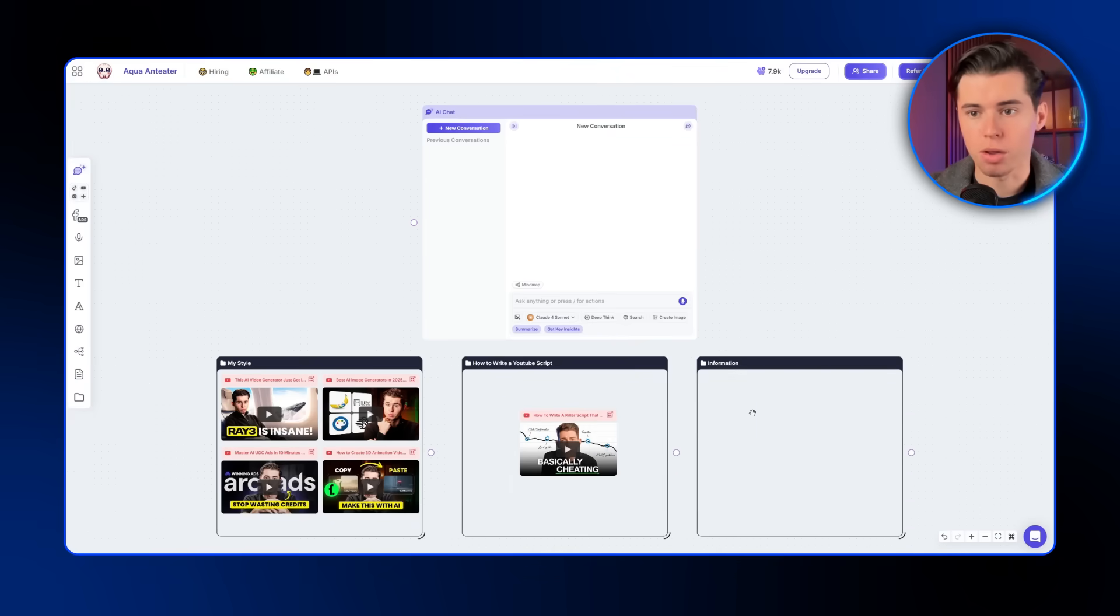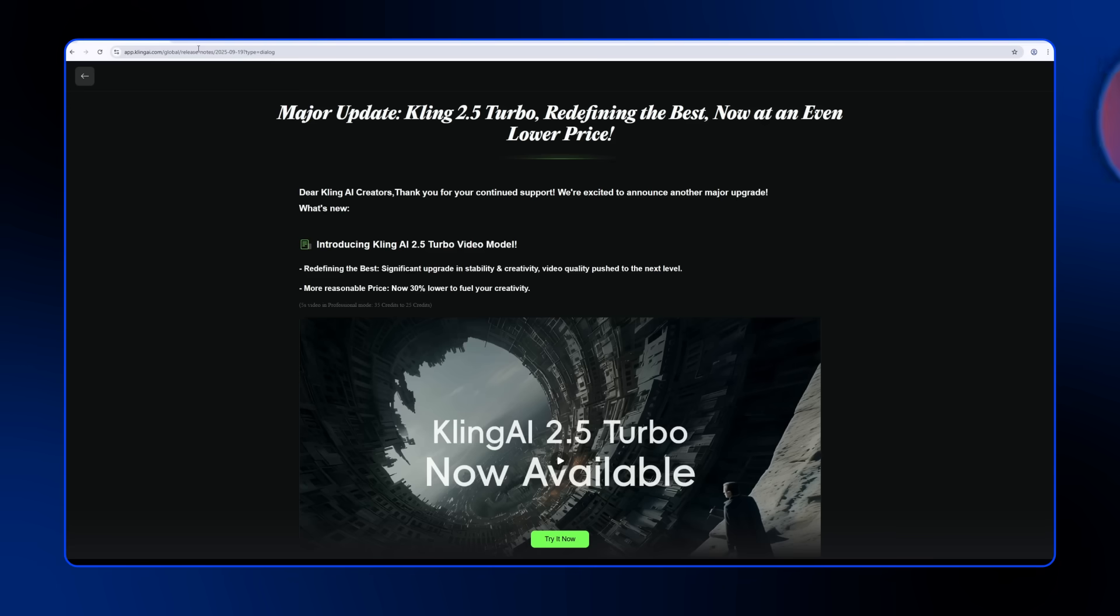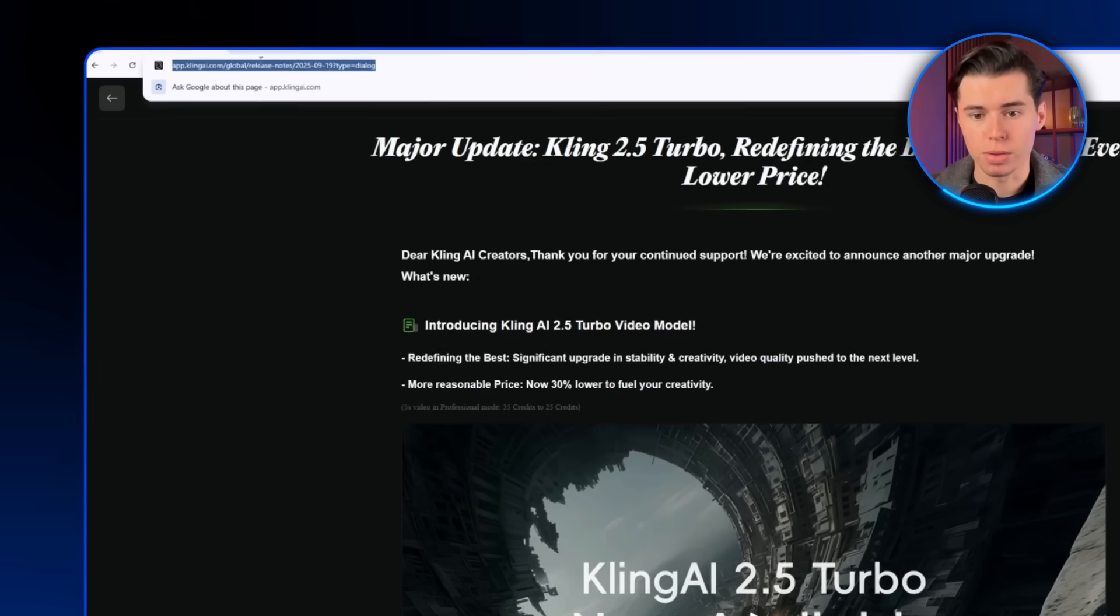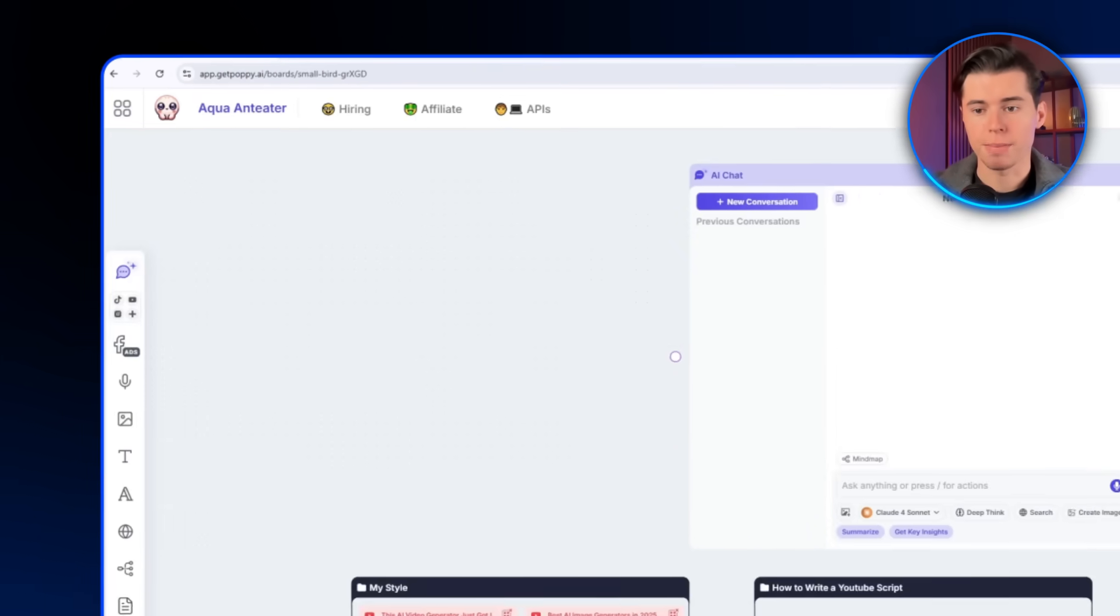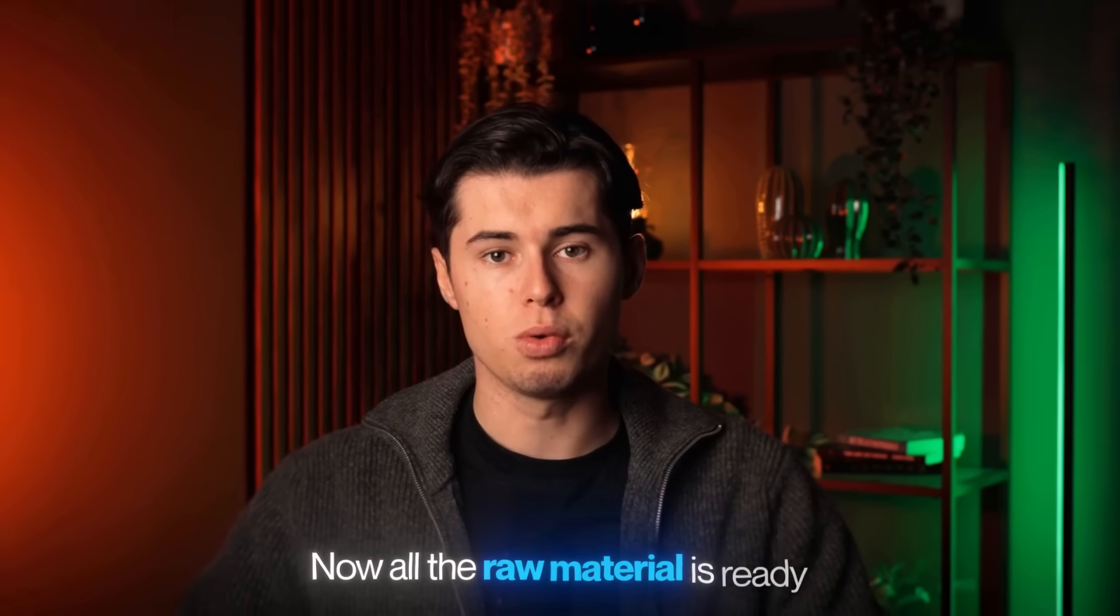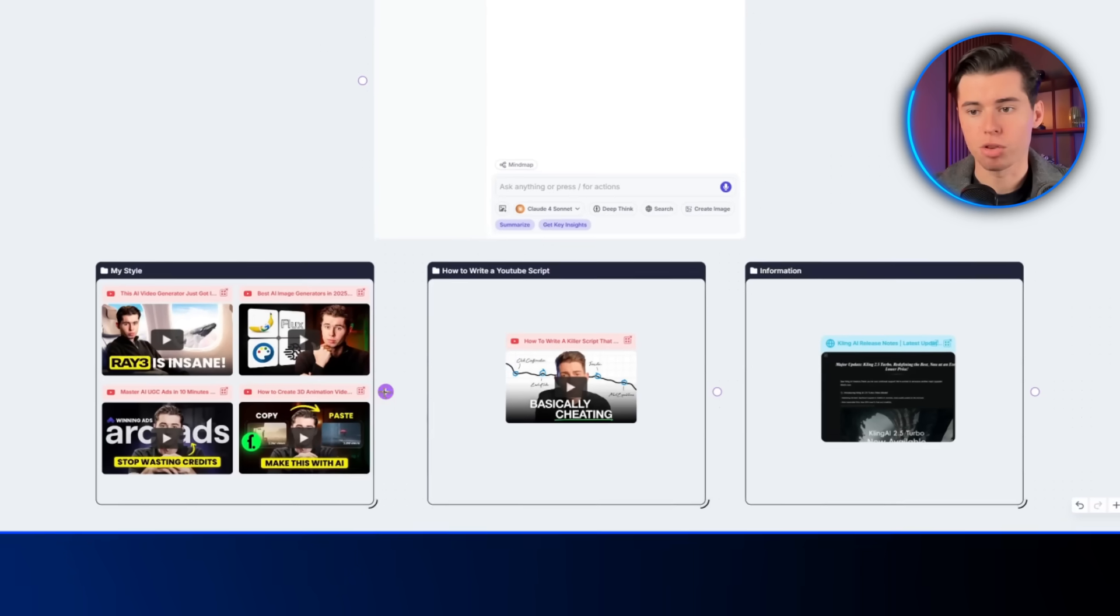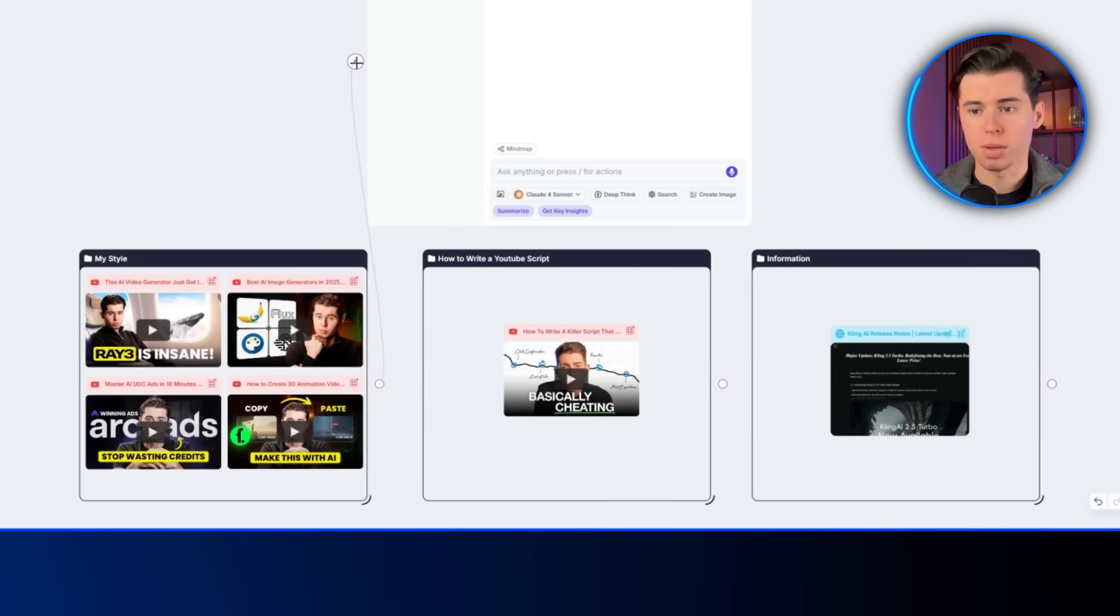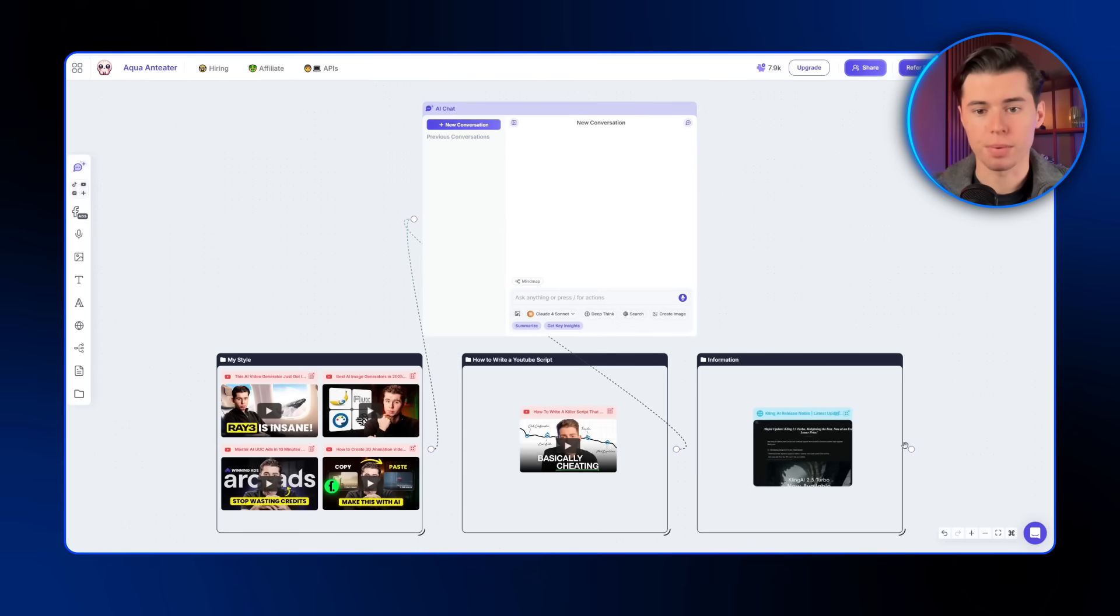Since I'm making a video on the newest release of Kling 2.5, I'll grab the link to the release notes directly from their website, and paste it here into group three. Now all the raw material is ready. Before generating, connect the groups into AI chat with the dots. This tells the AI exactly what information to use.